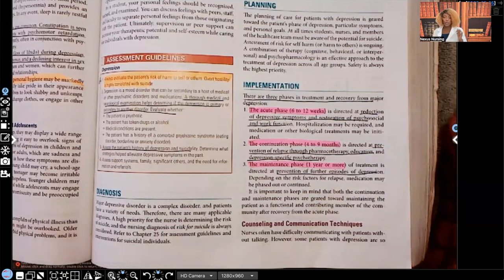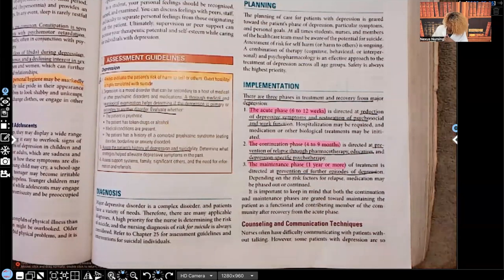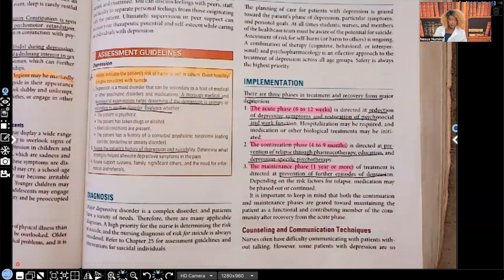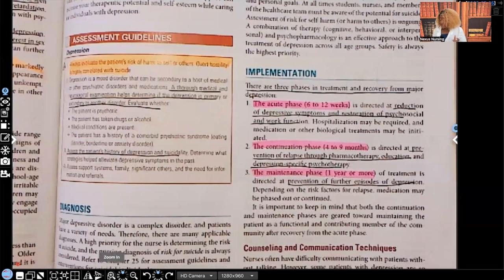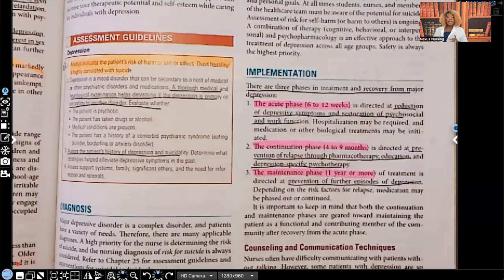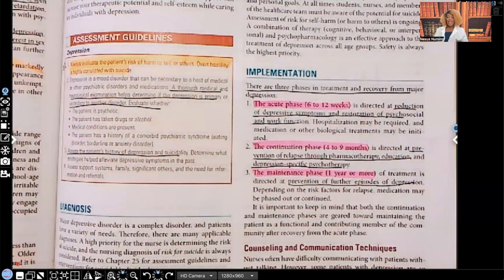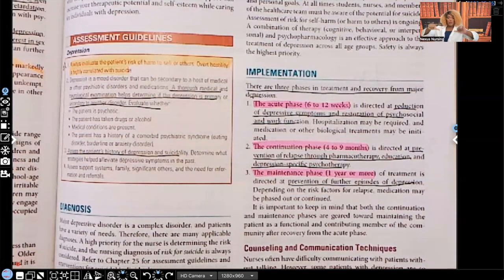This is where we ended in Part One; we're going to start here — Part Two implementation. It says there are three major phases in treatment and recovery from major depression. Keep in mind: depression is anger, hostility, resentment turned towards themselves.